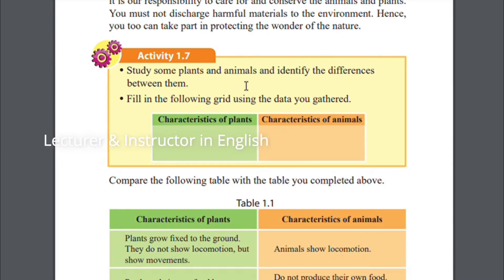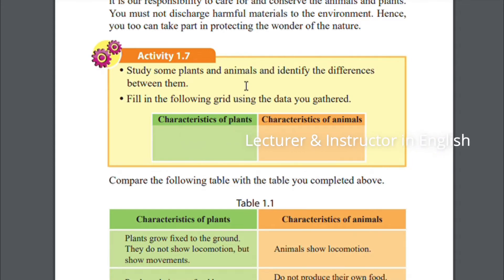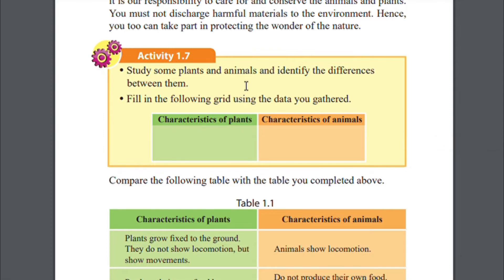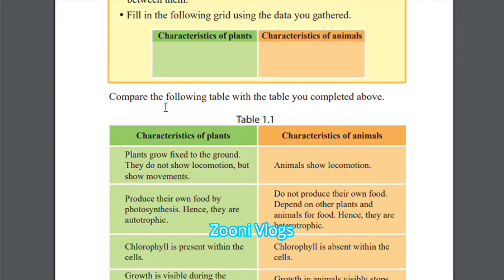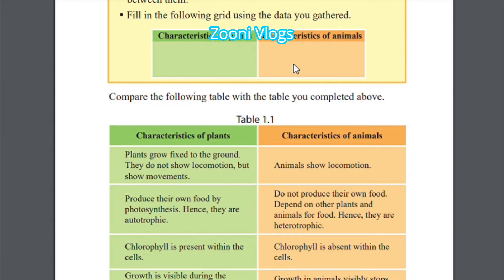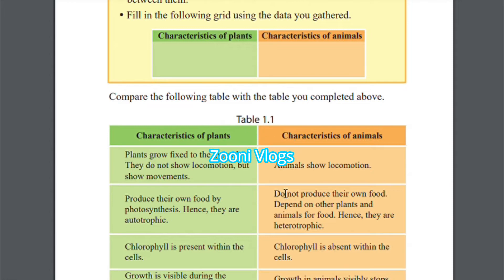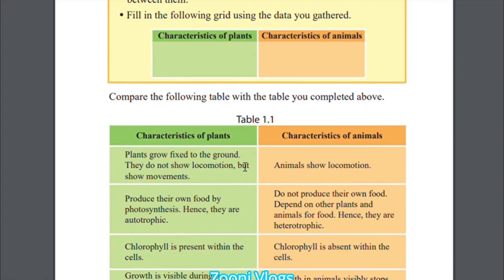There is an Activity 1.7: study some plants and animals and identify the differences between them. You have to observe some plants and animals, identify the differences, and fill in the following grid using the data you gathered. The grid has characteristics of plants and characteristics of animals — compare and fill in the table.